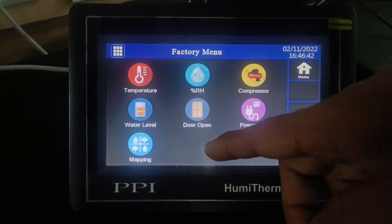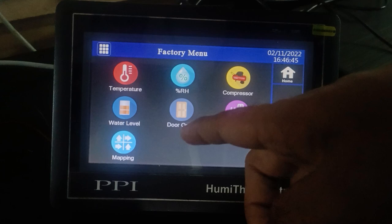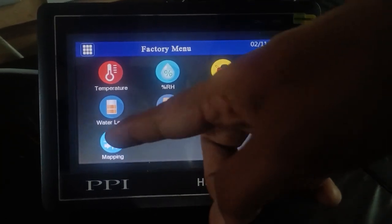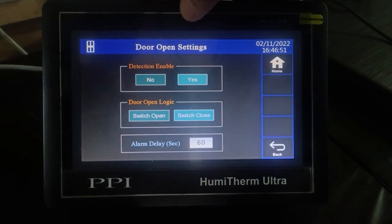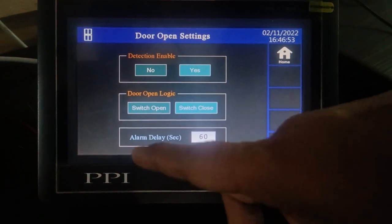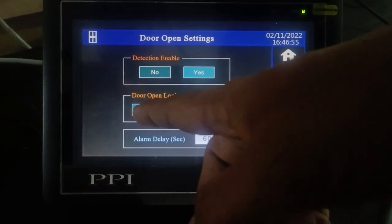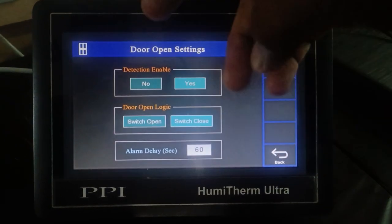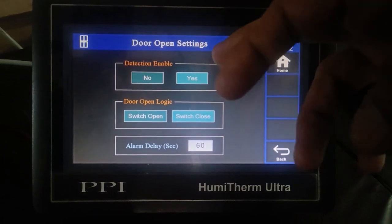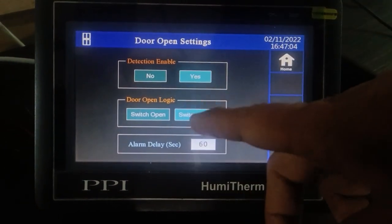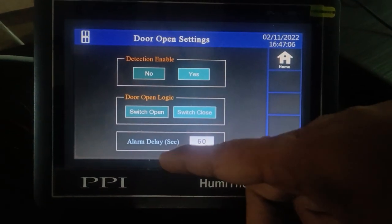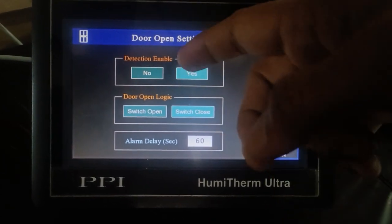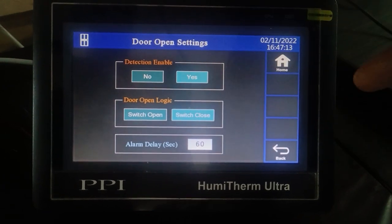If you are using digital inputs such as door open or water level, click on the respective input. For example, for a door open input, click on door open and enable it as yes. Select the logic as switch open or switch close — if you select switch close, the door will be detected as open when a close logic is detected on the control board. It will give an alarm after the set delay time, which is currently 60 seconds, and will show the status as door open.